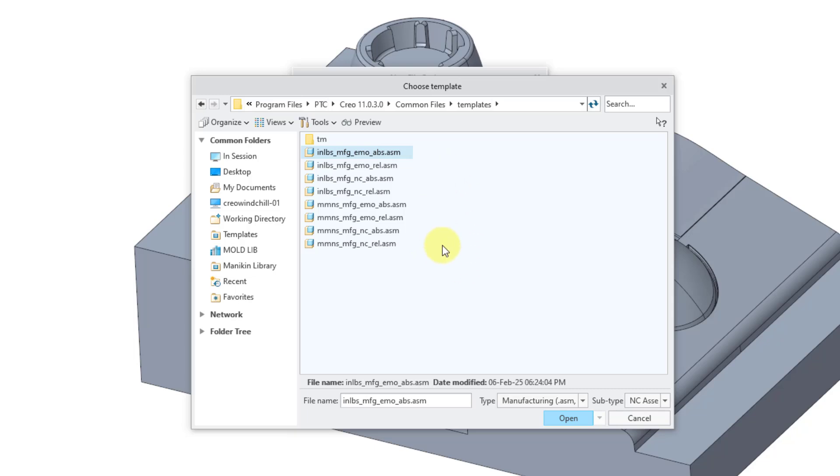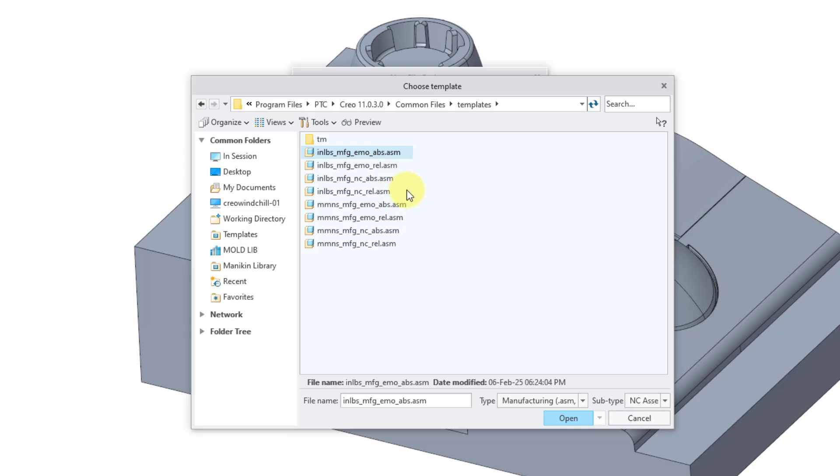Here are the different manufacturing NC templates provided by PTC. The first four are in inch-pounds for imperial units, and the last four are in millimeter-newton-seconds for the metric system. Some have EMO in the name and some have NC. If you're using the expert machinist extension, you want the EMO ones. But I'm using regular Pro NC, so I'm using the NC ones. I want the millimeter-newton-seconds versions. There are ones that say ABS and others that say REL. ABS is for absolute accuracy, REL is for relative accuracy, and in manufacturing you're always going to use absolute accuracy.